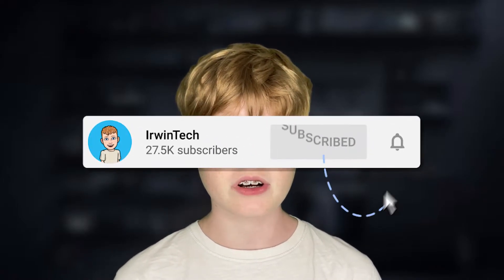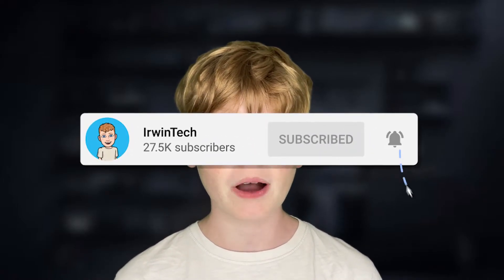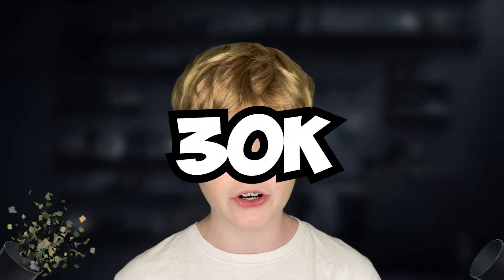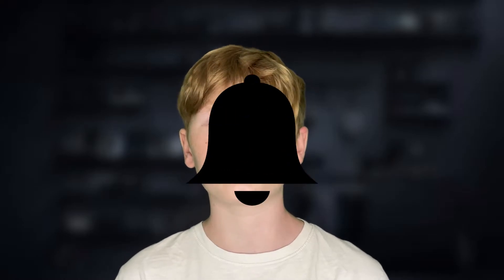If you subscribe it will help our subscriber goal to get to 30k. It would mean so much to me so just hit that sub button and turn on notifications so you never miss when I upload a brand new video.